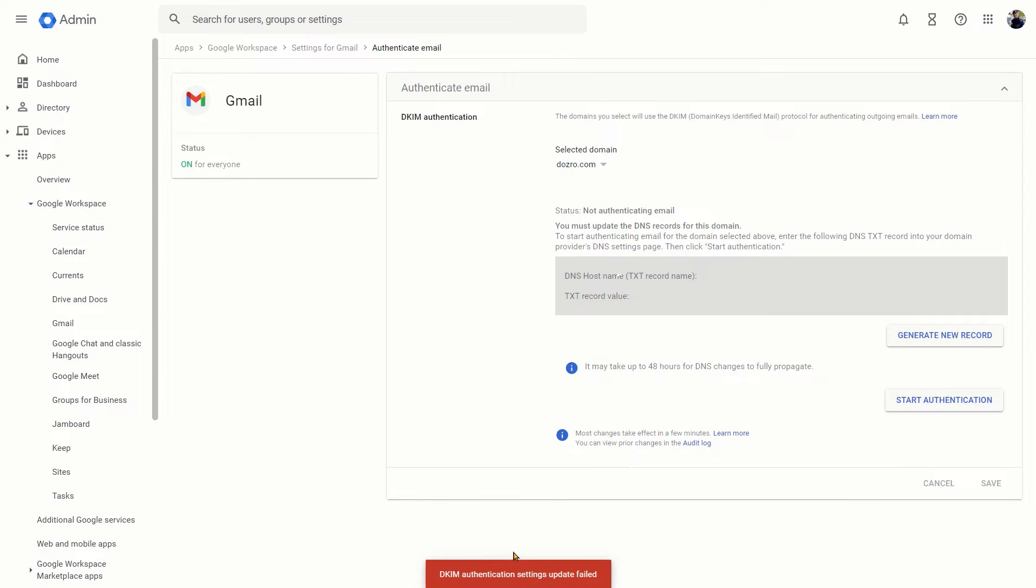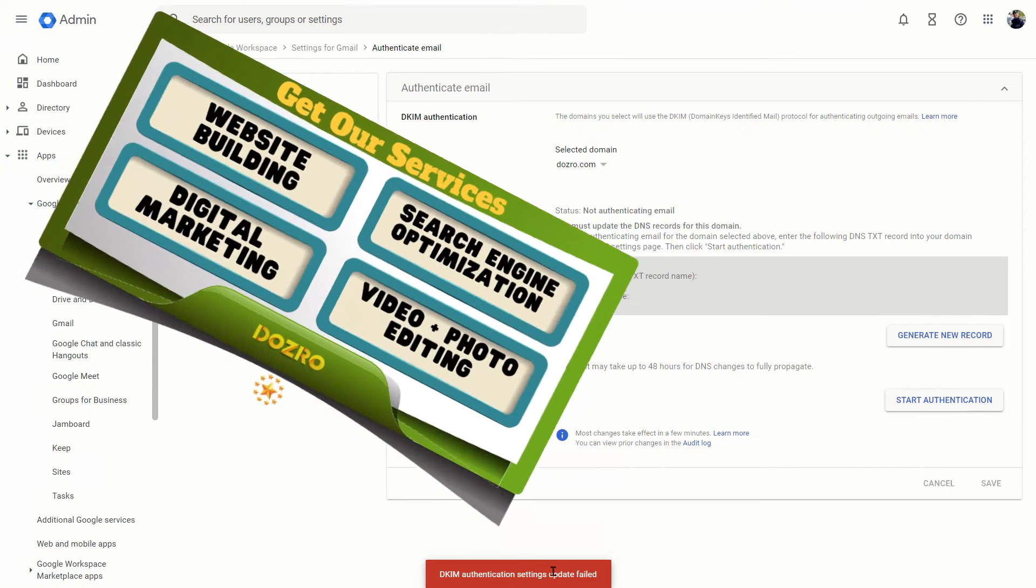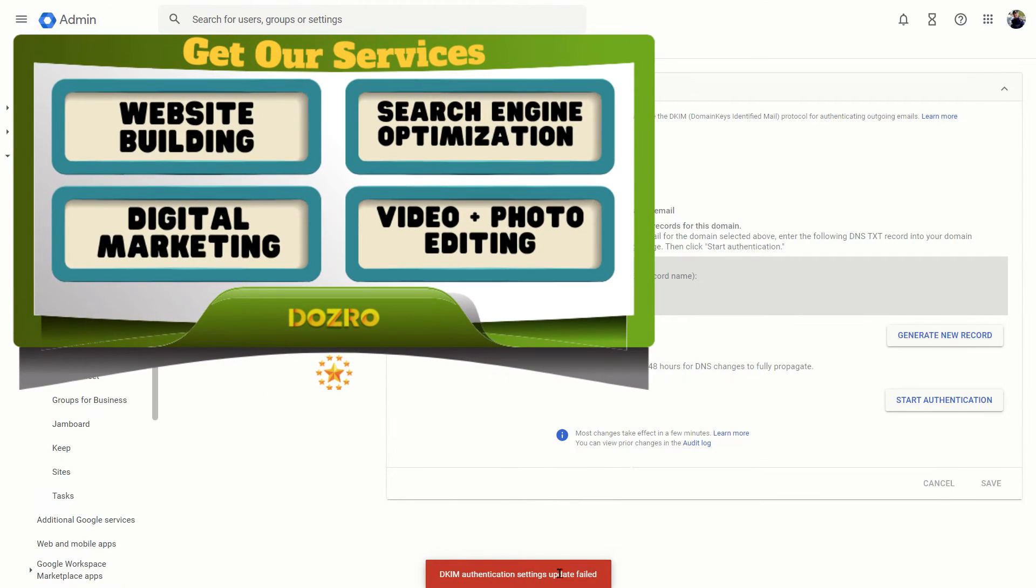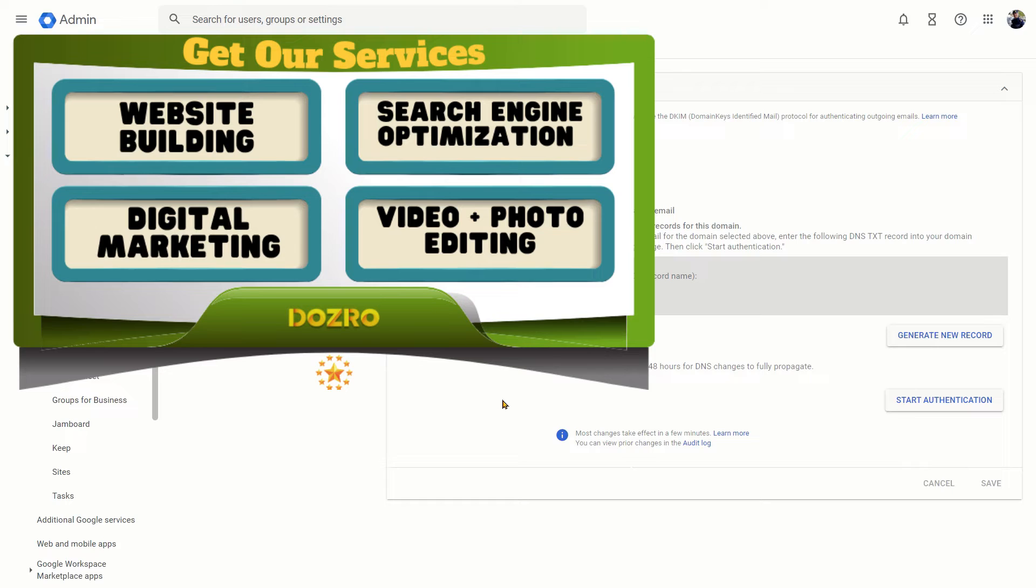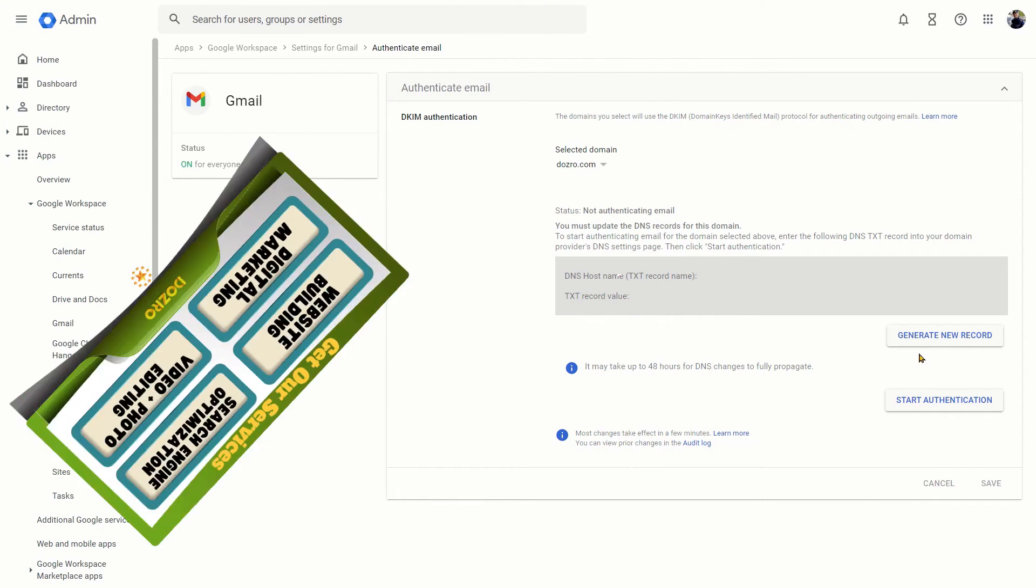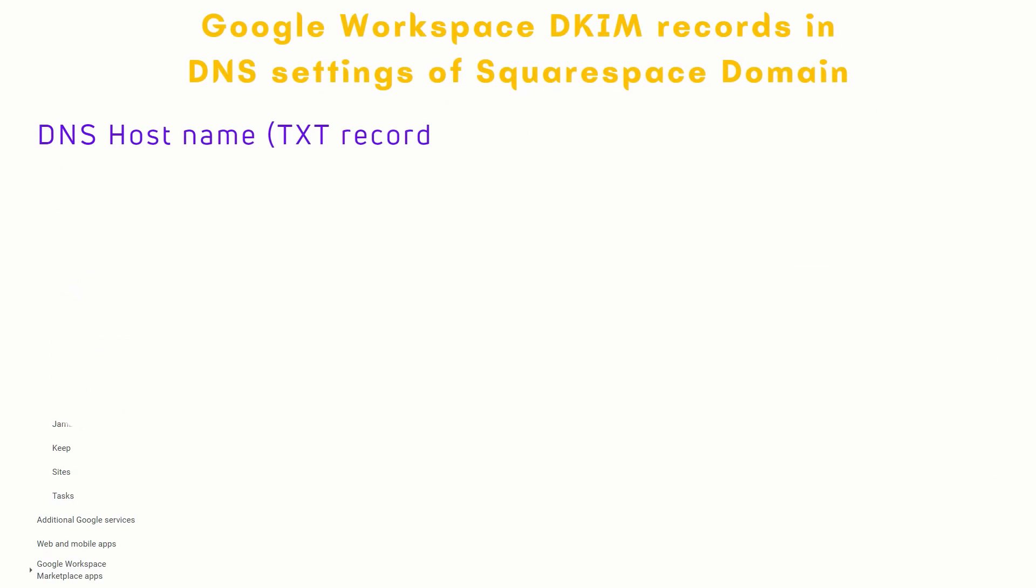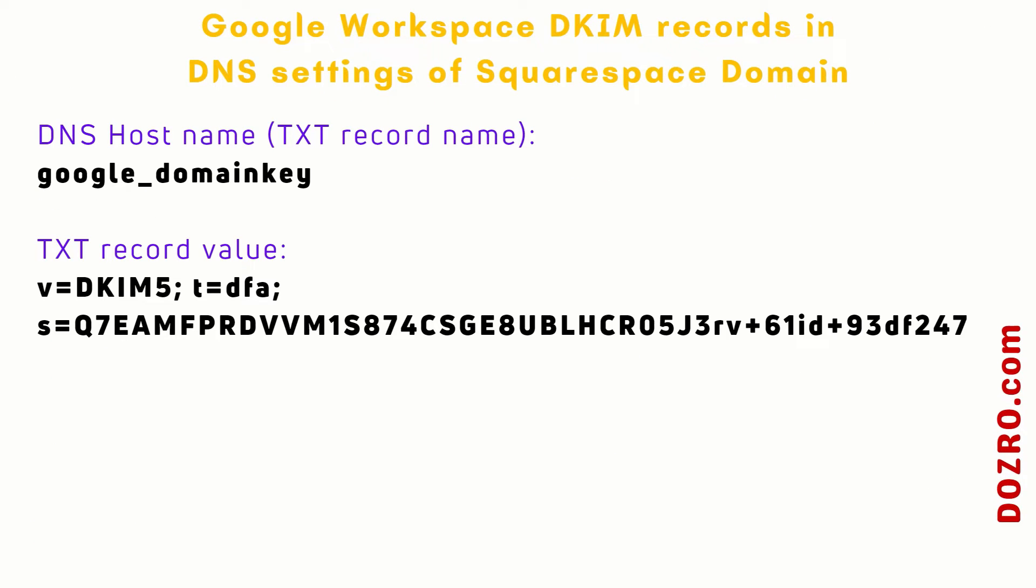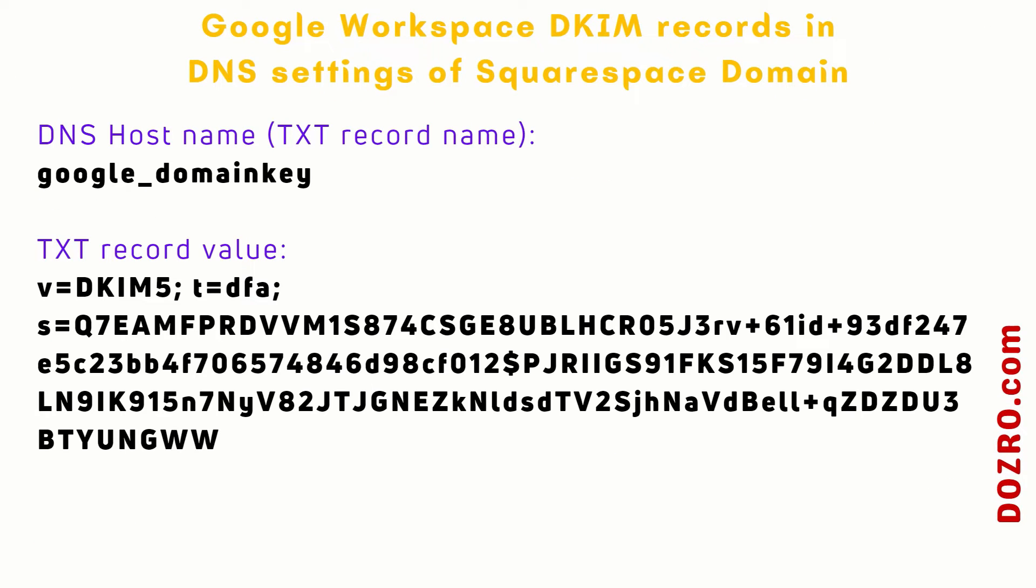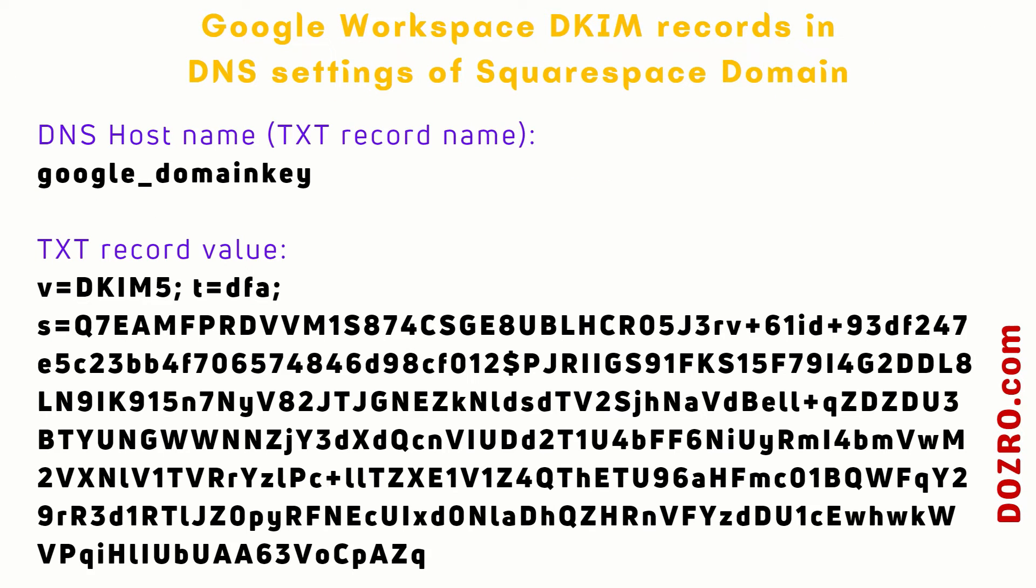It notifies that DKIM authentication settings update failed because after you turn on Gmail for your organization, you must wait 24 to 72 hours before you can get the DKIM key in the admin console. Therefore, I will wait one or two days and then repeat this process again. After around 60 hours, Google Workspace generated the DKIM key.